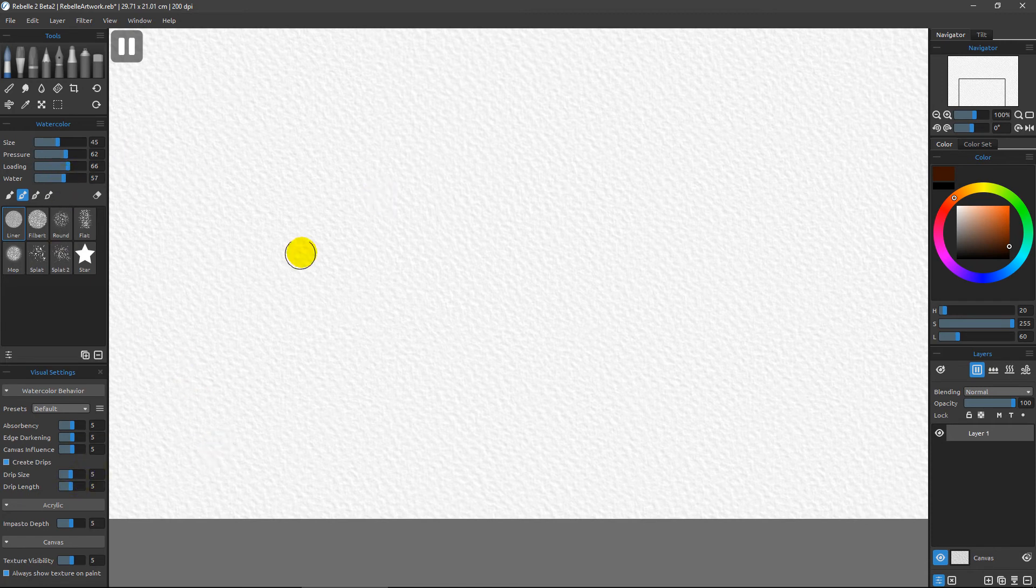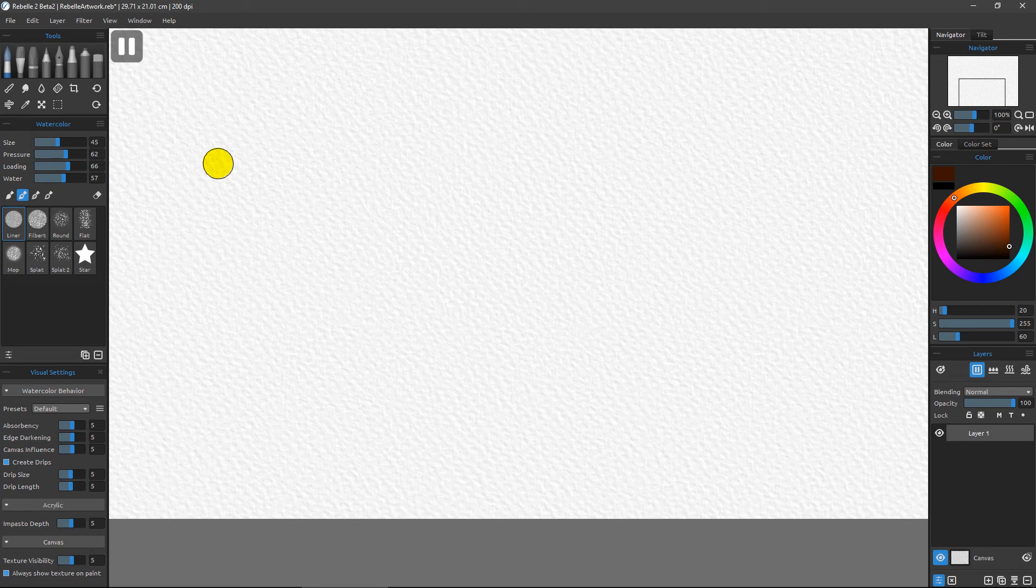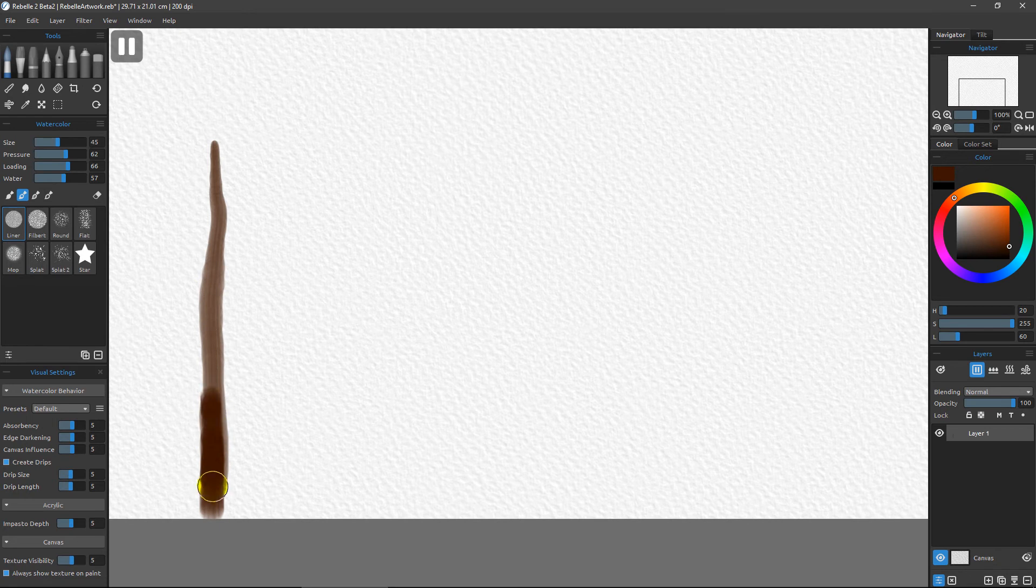I also want to point out that the drip is currently set to on with Create Drips enabled, and I have a drip size of 5 and a drip length of 5, which are the default values.